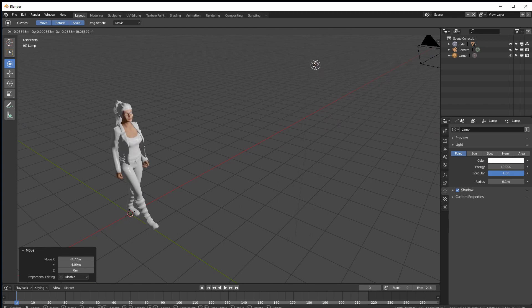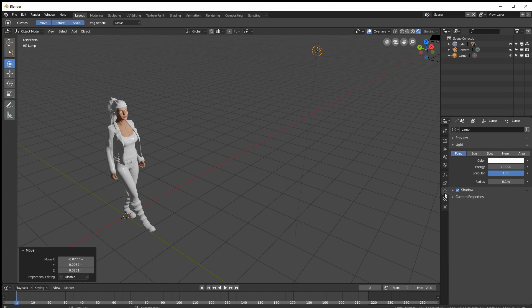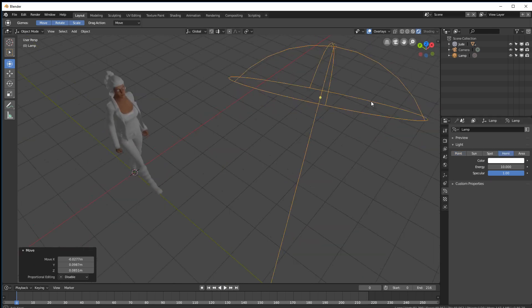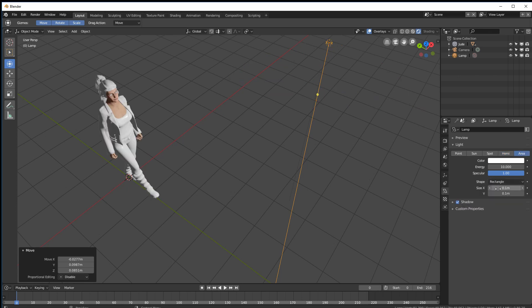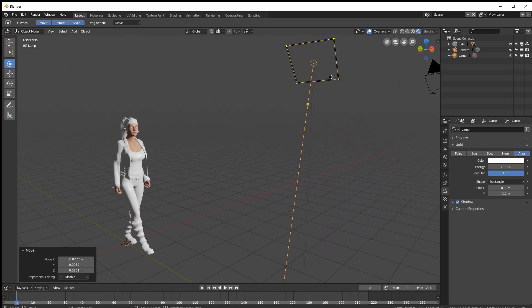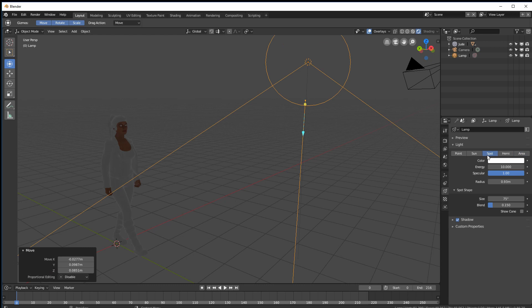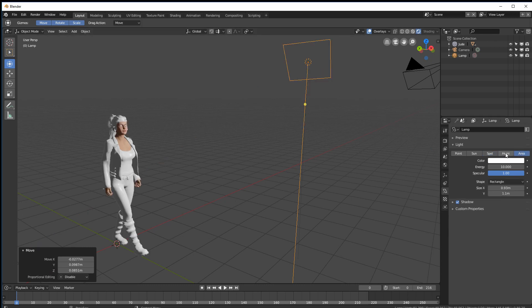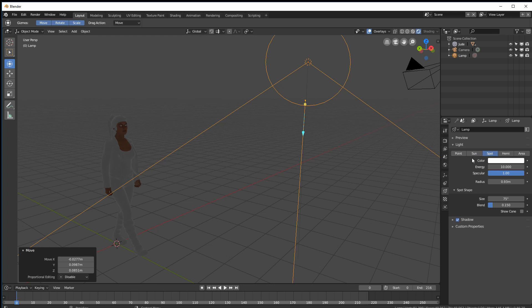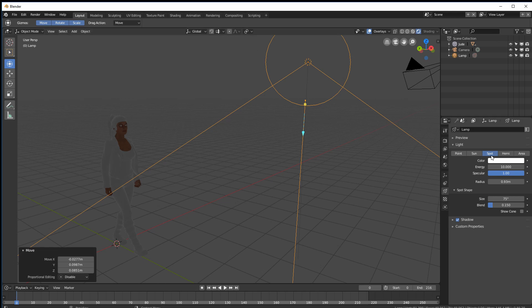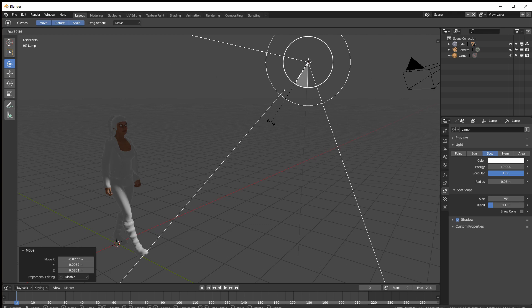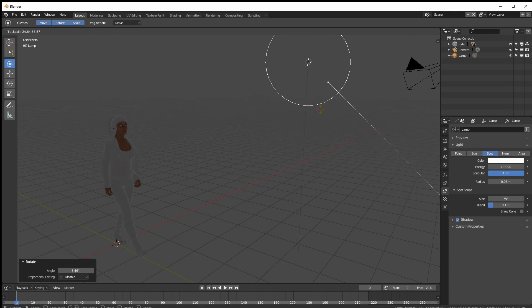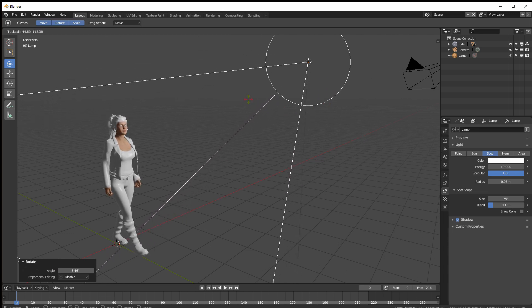So as I move it around it's obviously a little hot and again all these controls will show up on the right here. And this is a point light. You've got a choice sun, spot, hemi which is like a lighting system, an area light which is usually flat panels.